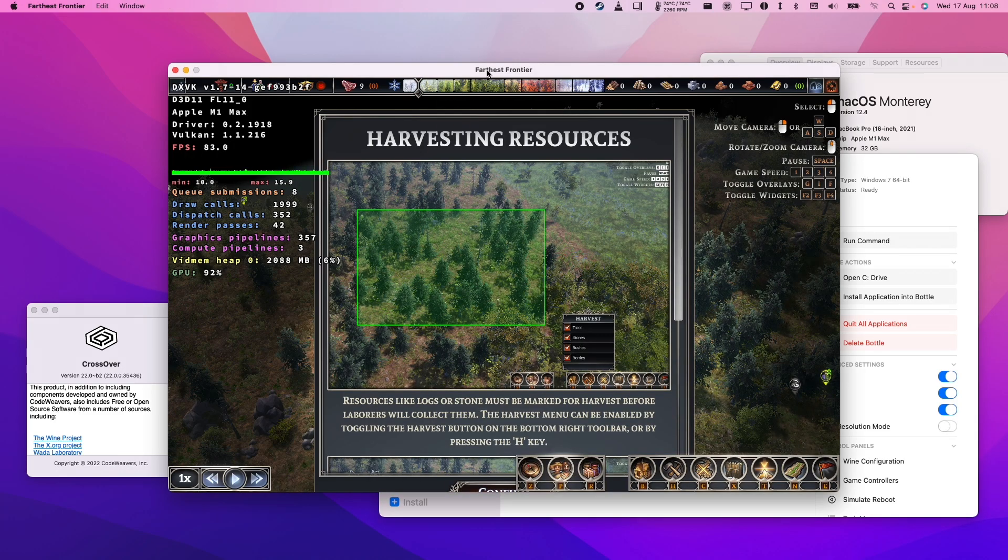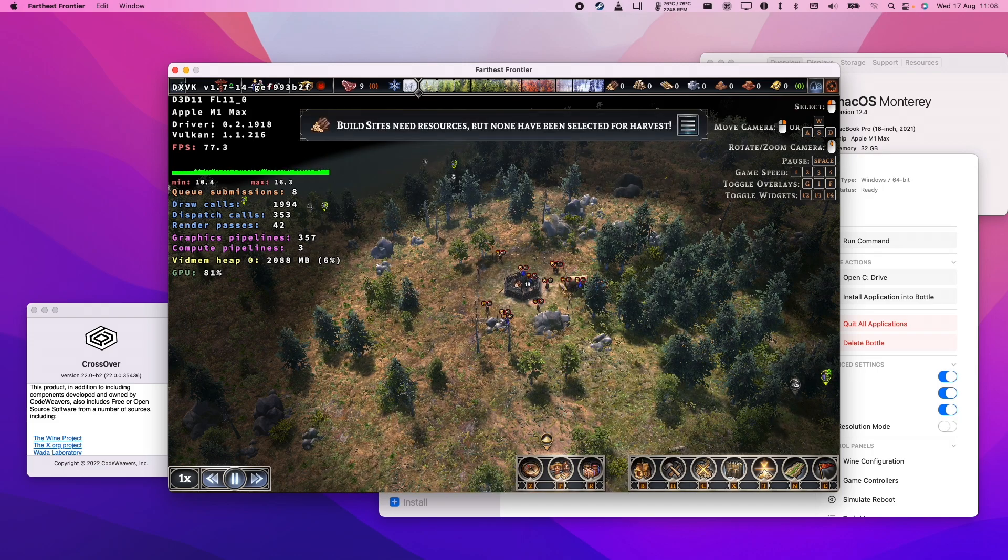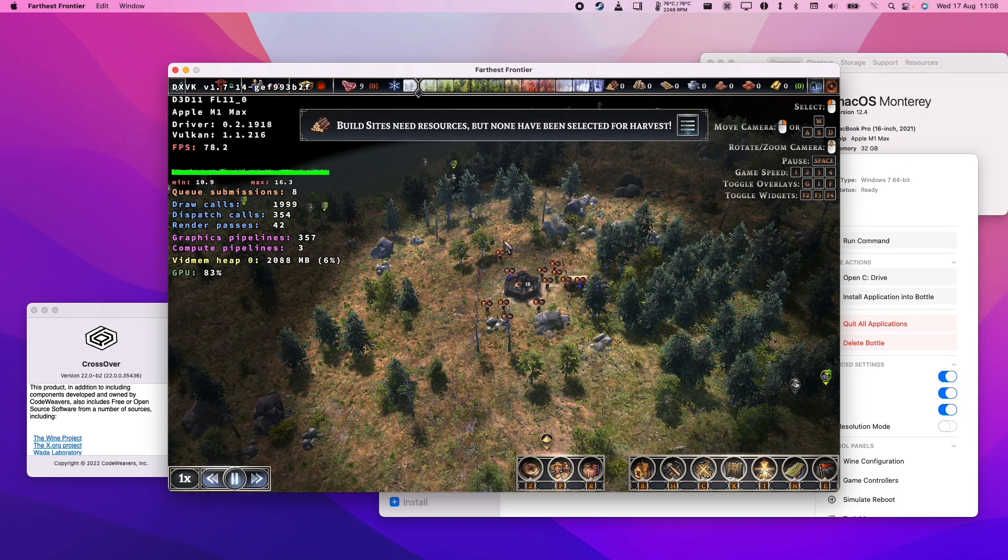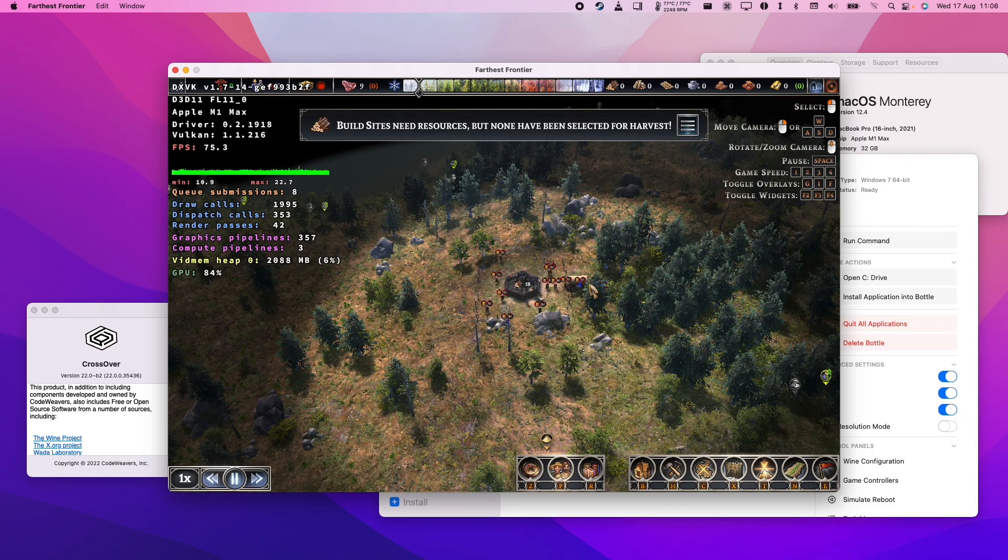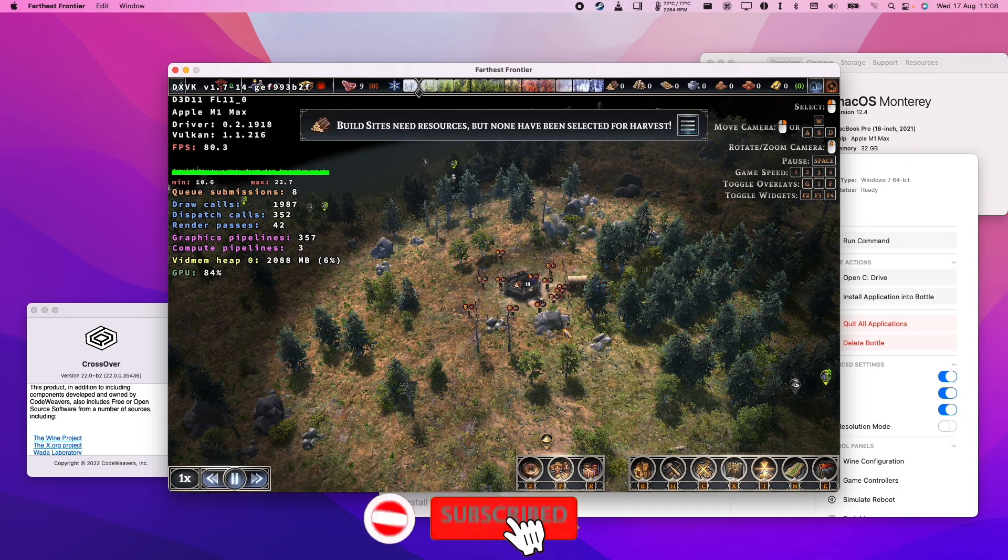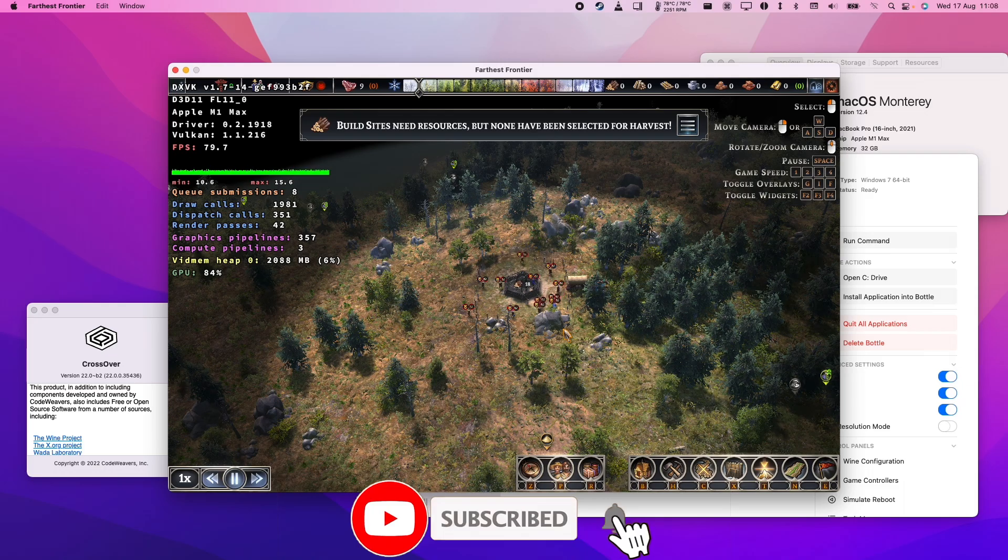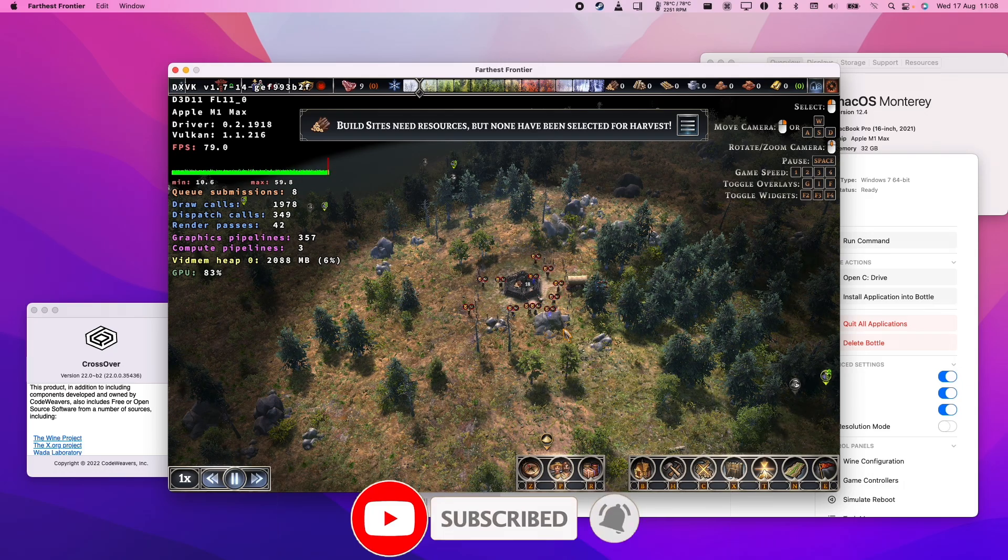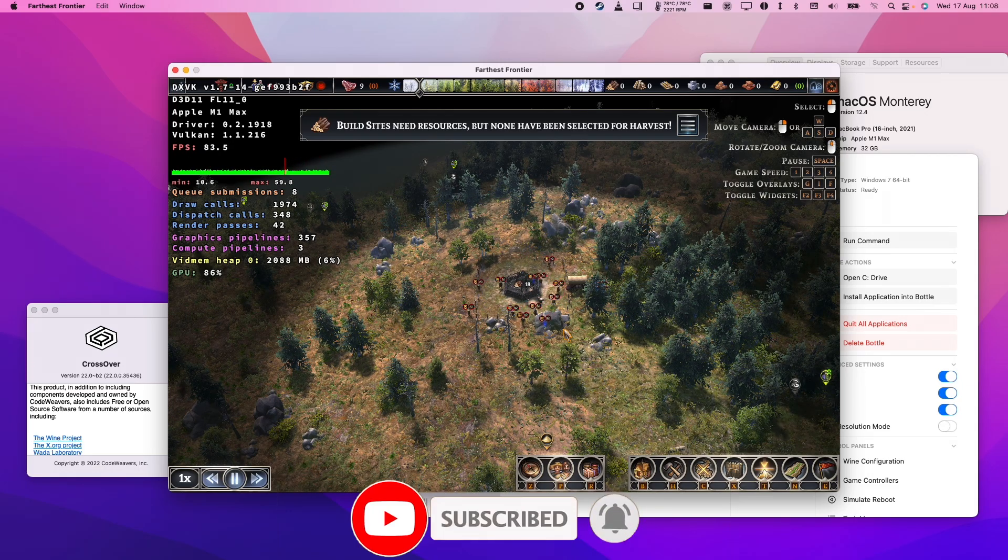I'm also going to show you how to download and install Farthest Frontier through Steam and get it working the best on Apple Silicon Macs. So if you haven't subscribed already, please consider subscribing and you'll be able to keep up to date with the latest Mac gaming tutorials.